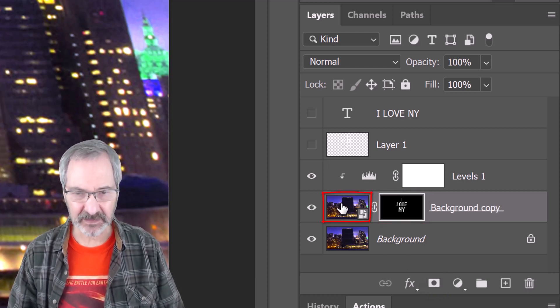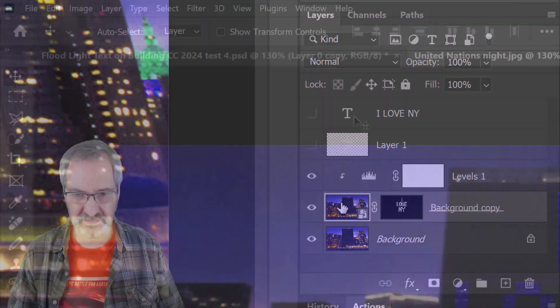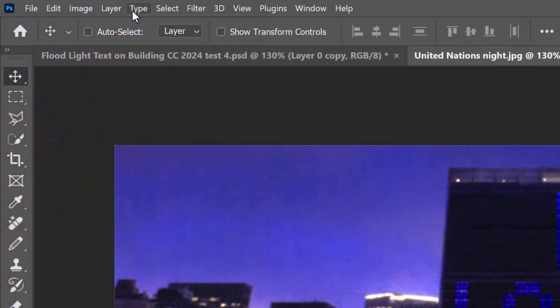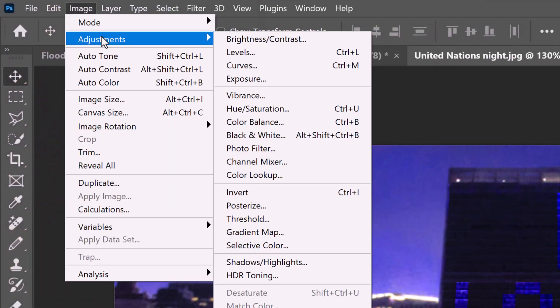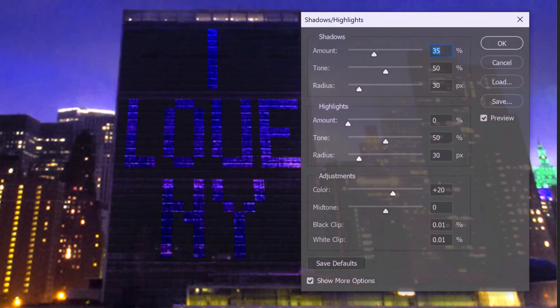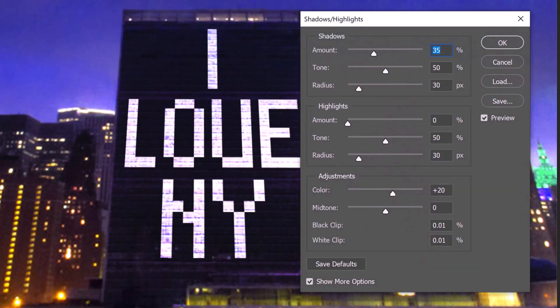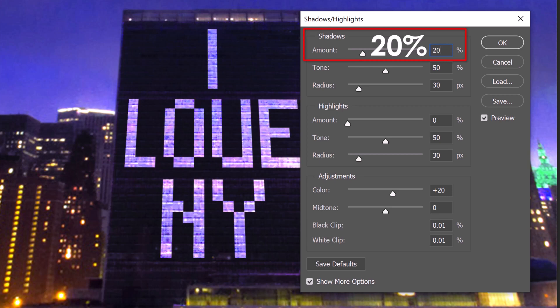Make the background copy active and go to Image, Adjustments and Shadows Highlights. If you don't see the entire window, check Show More Options. For this image, make the shadows amount 20% and the color 0.